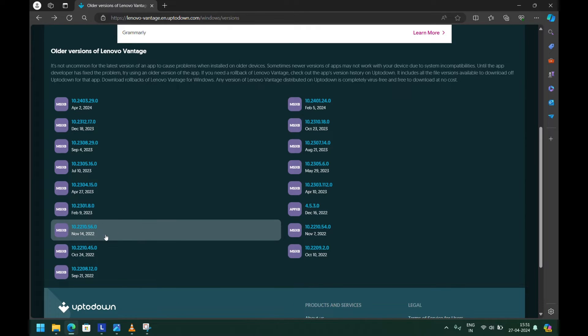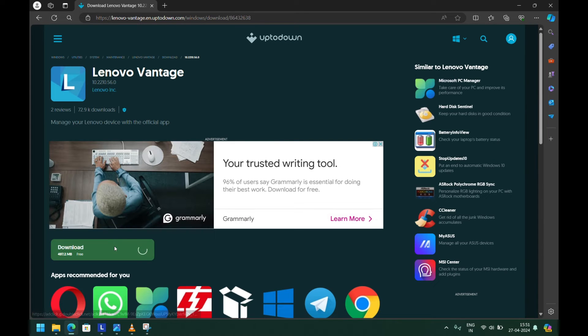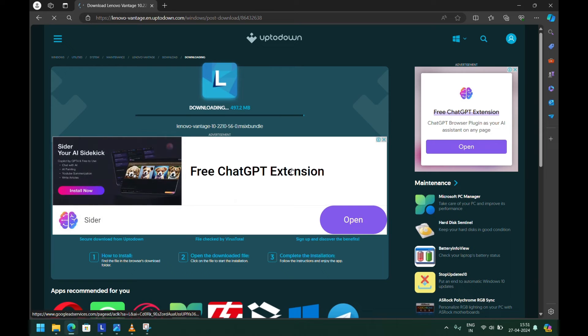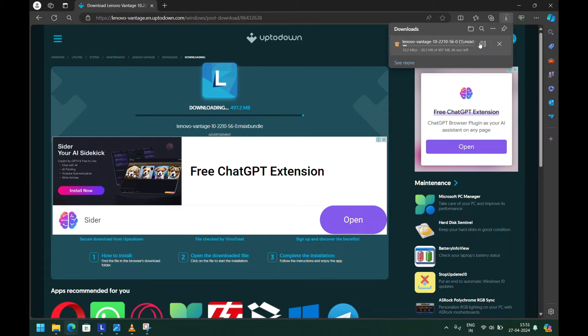We need to download the November 14, 2022 version, which is 22.10.56. Just click on that and download that version. It will start downloading.